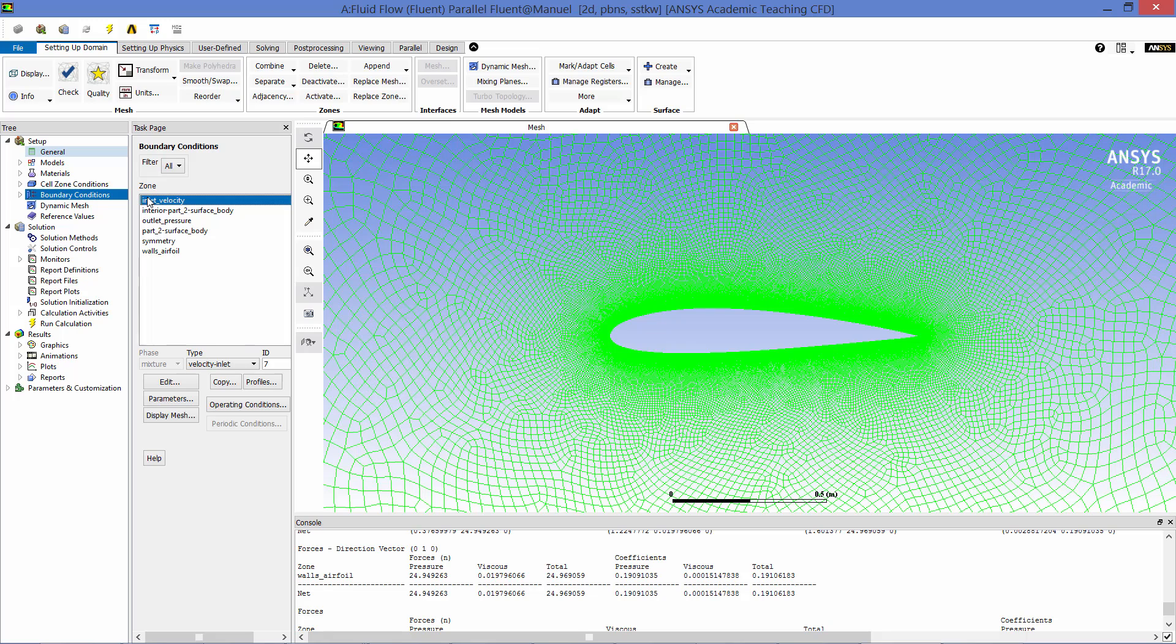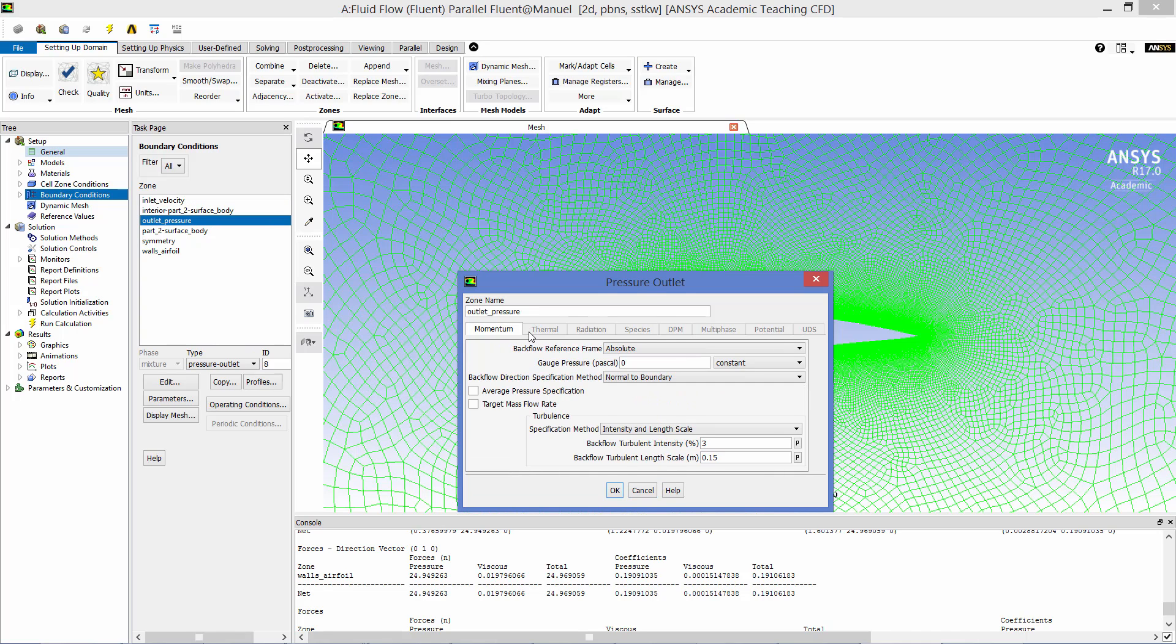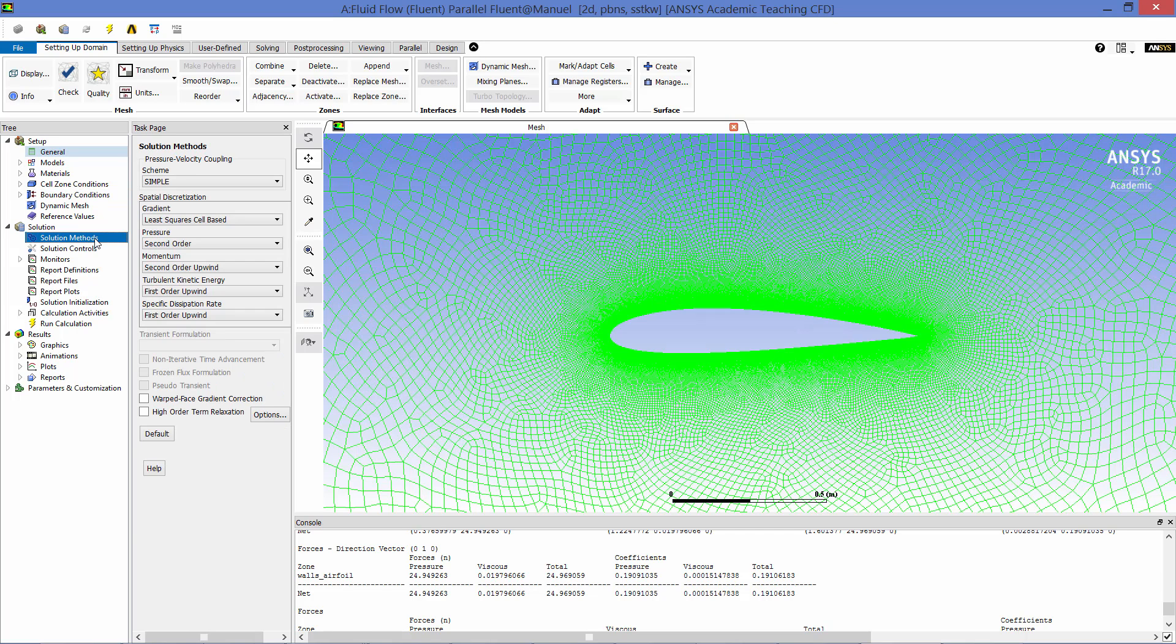The boundary conditions were then defined. The velocity inlet was set to 14.607 meters per second. The turbulence boundary conditions were set to intensity and length scale, where the intensity was 3 percent and the length scale was the airfoil thickness, 0.15 meters. The pressure outlet was set to zero gauge pressure with the same turbulence parameters as the inlet.